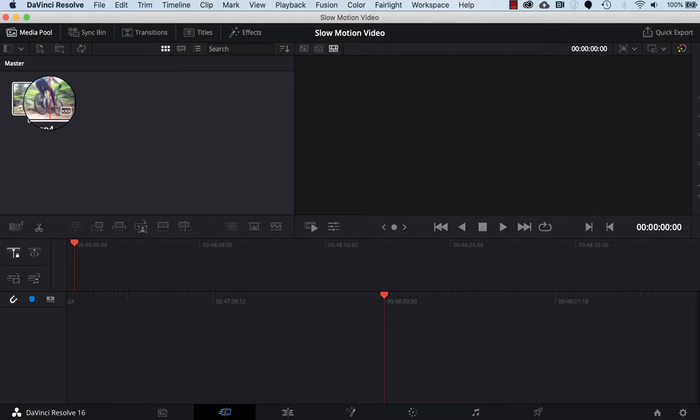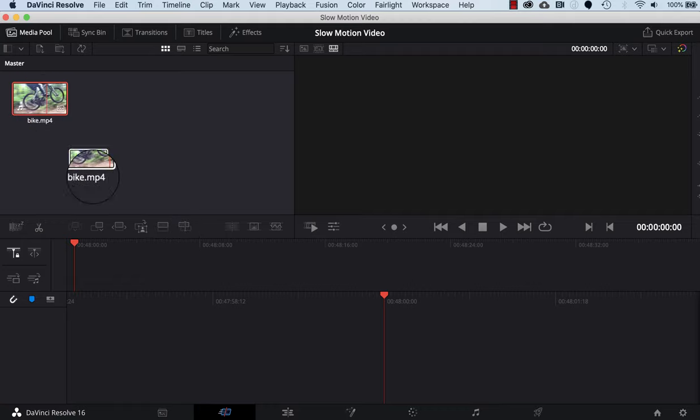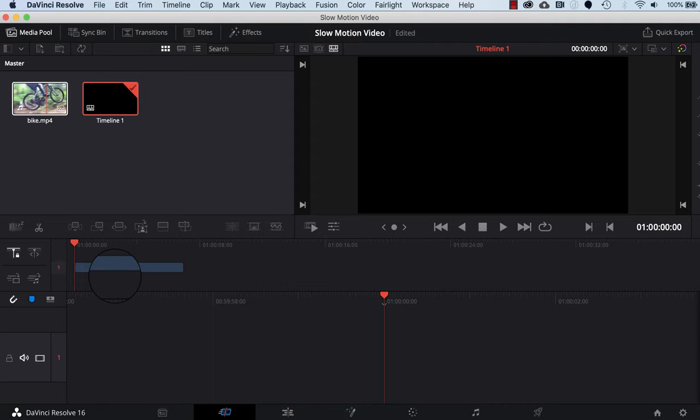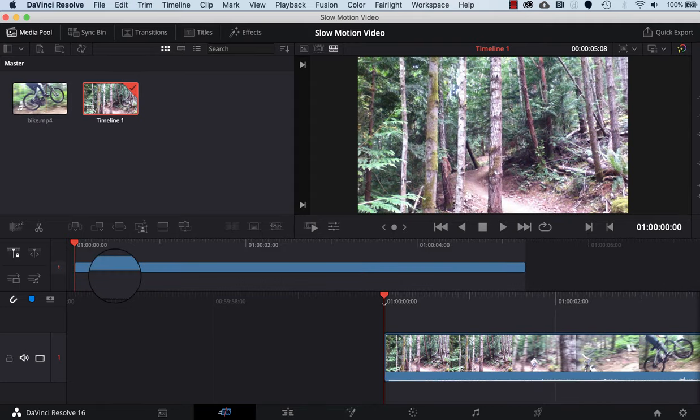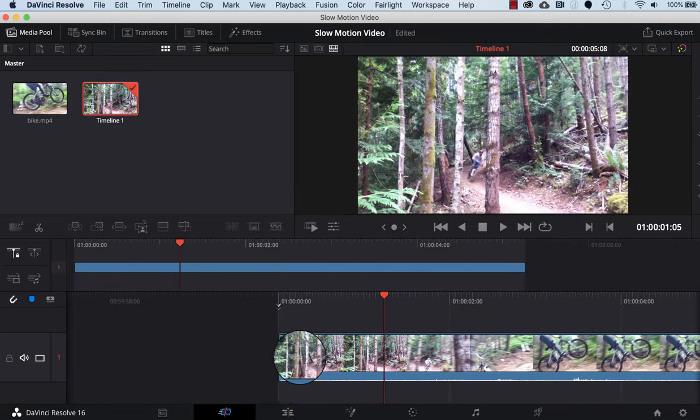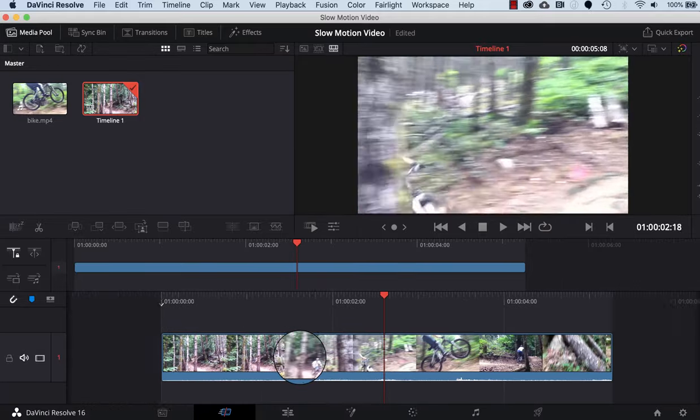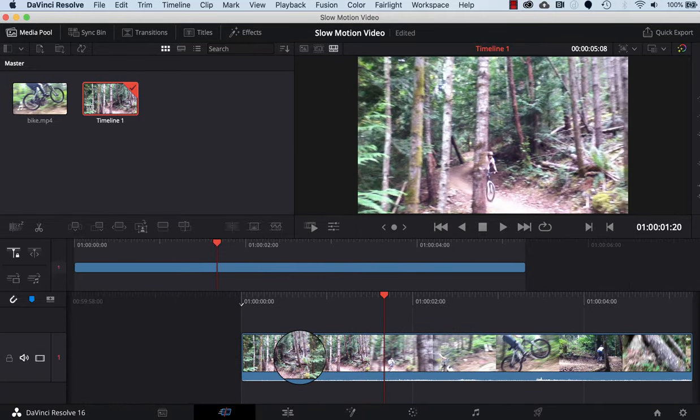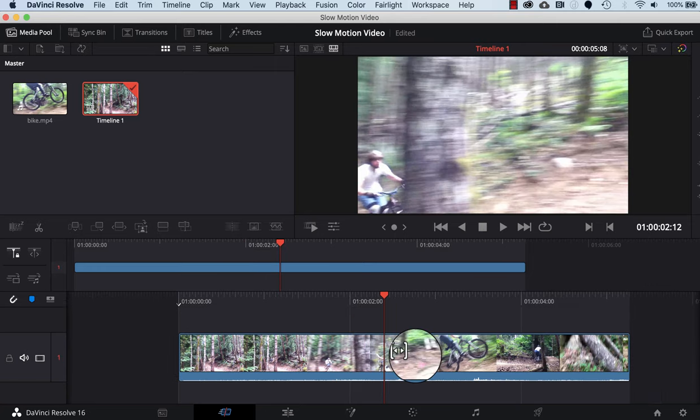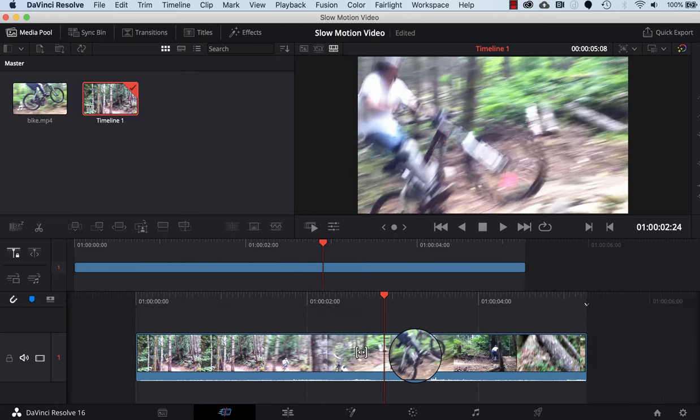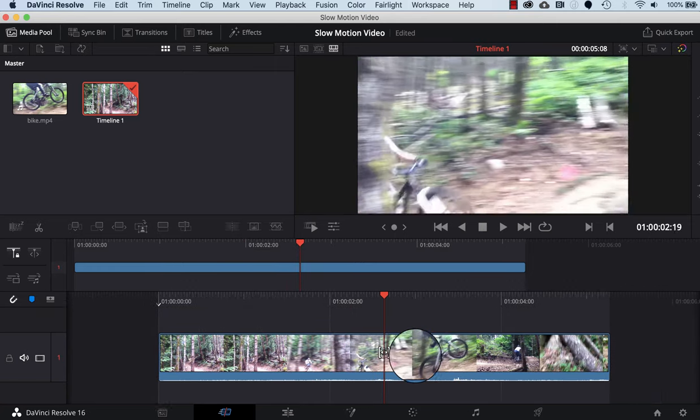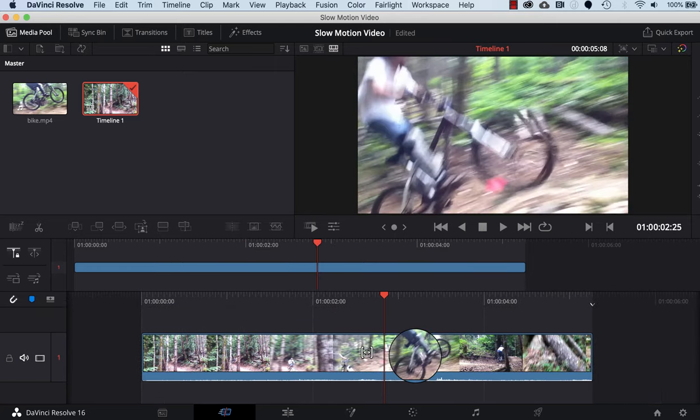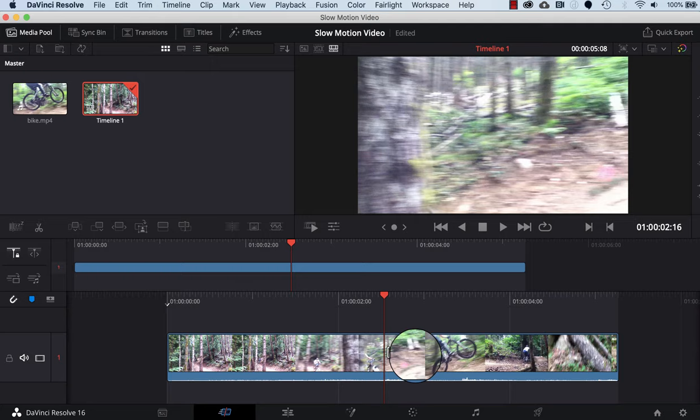We'll grab the bike from here and drop it into the timeline down at the bottom. Then we can scroll here and look at the video. What we want to do is scrub through the video and get to the point just as it's going over the jump. I'll put it right here.